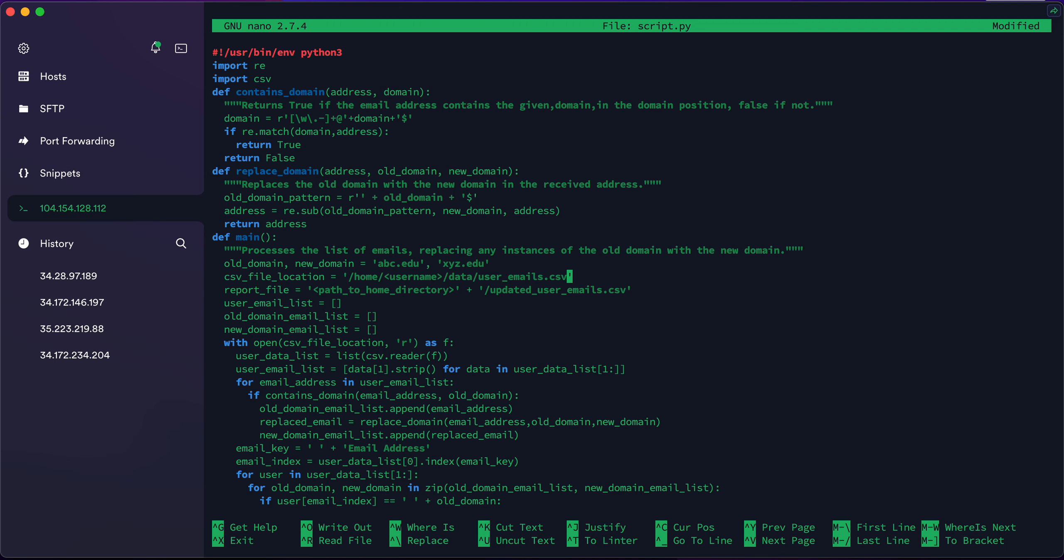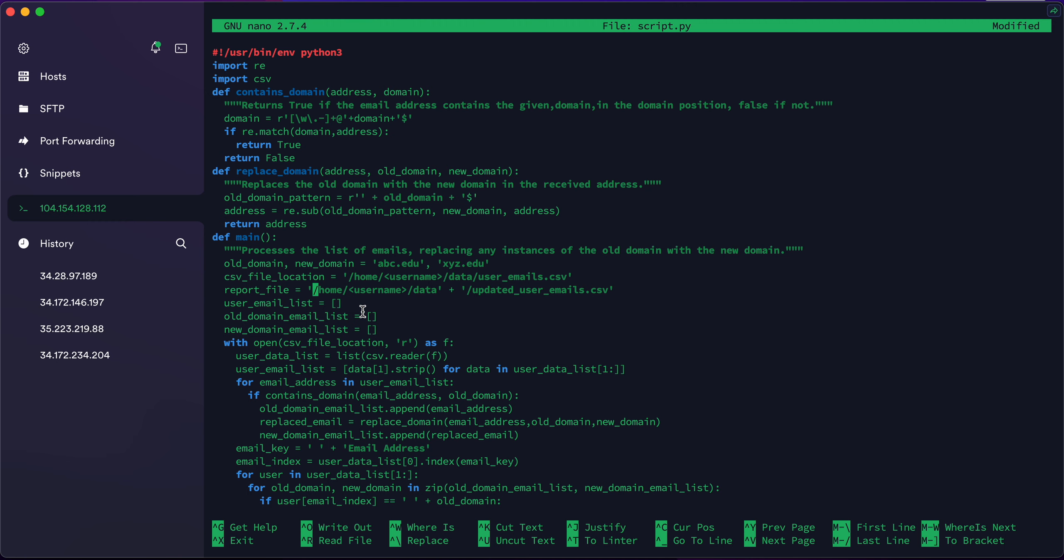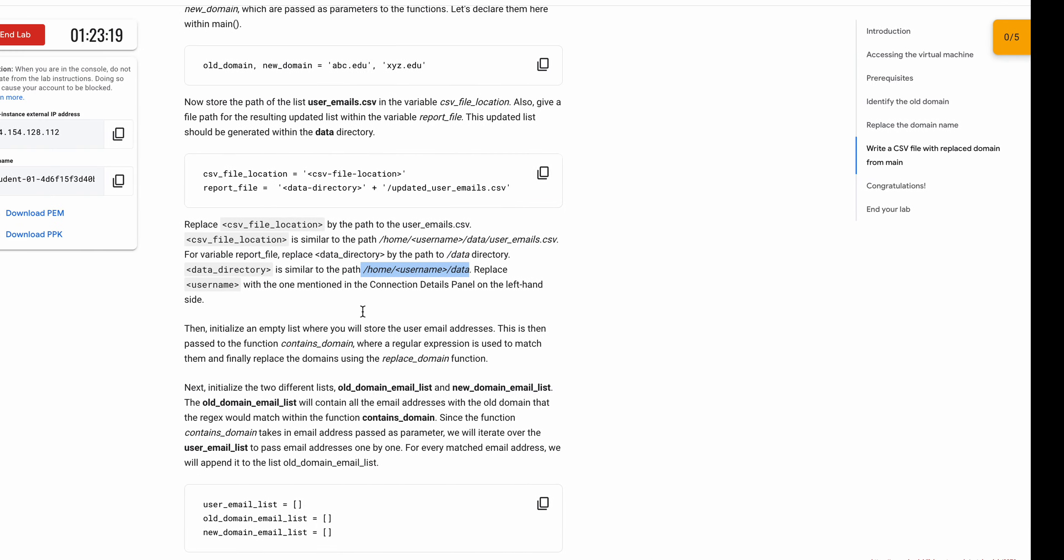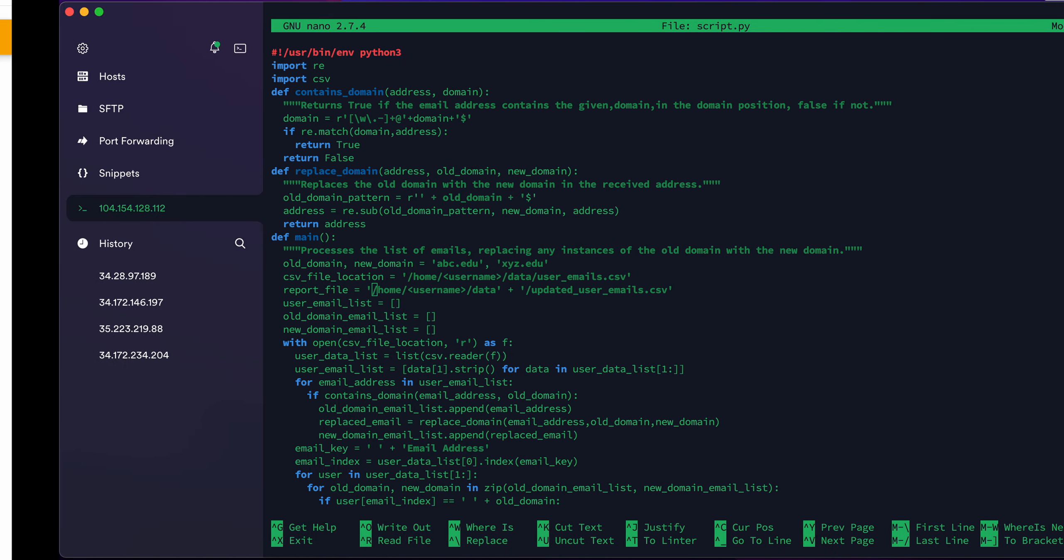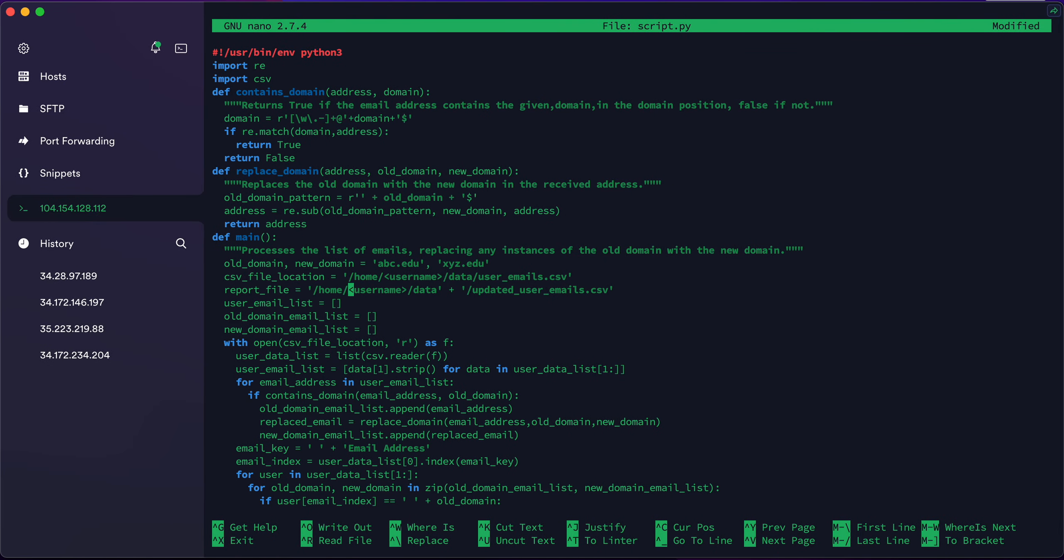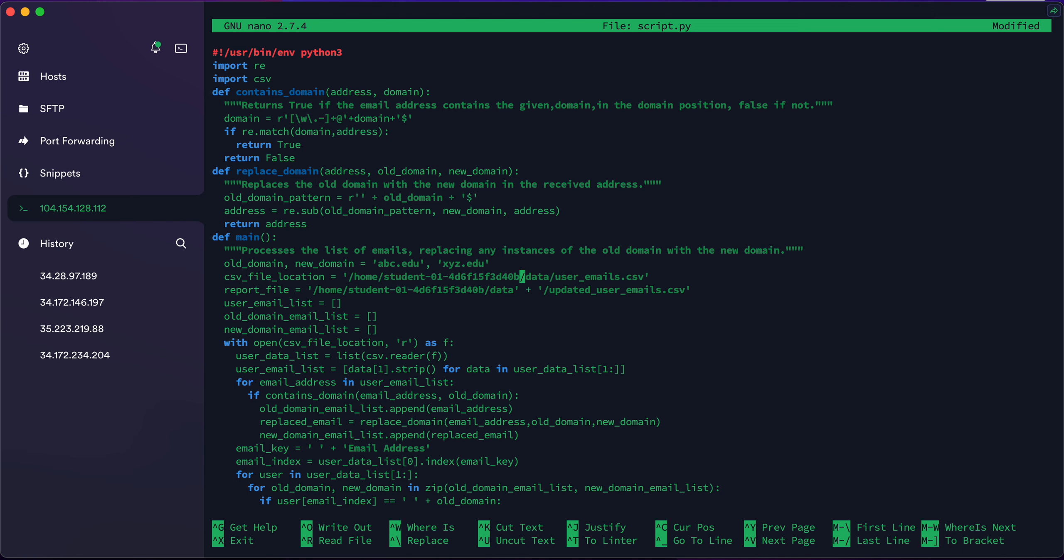Just replace the path to home directory with that. Make sure you paste this thing under the colon. Here you can see there is one extra space, so we need to remove that extra space from here. Now copy your username from the lab instruction page and replace the username with that. Do the same thing above also. Make sure your file also looks like this.